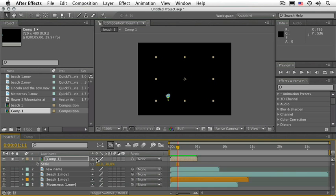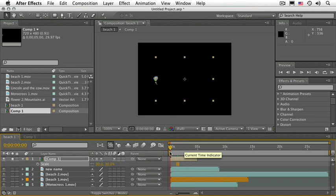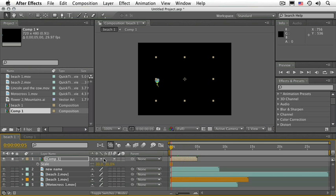Select the Collapse Transformations switch, and now you will see the entire flower — it doesn't matter whether it was inside or outside the viewable area of its original composition. This particular switch, Collapse Transformations and Continuously Rasterize, is very interesting and misunderstood by most people. Hopefully now you have a much better grasp of it.